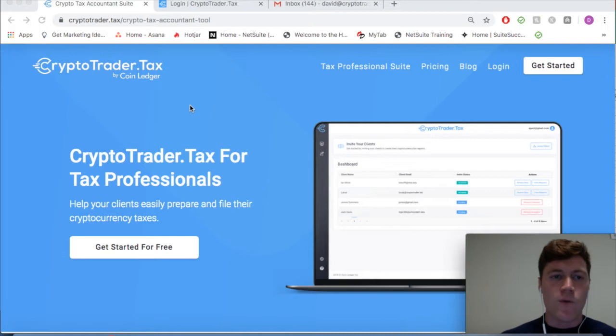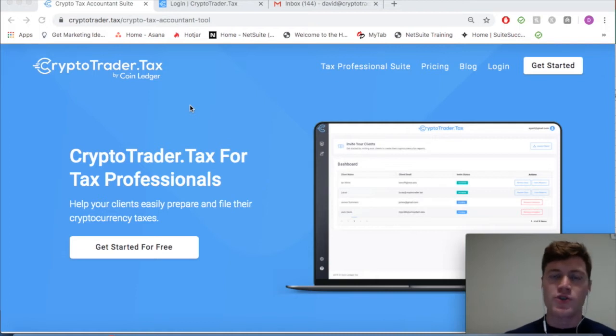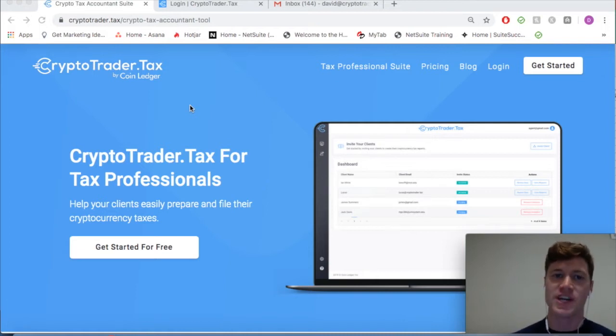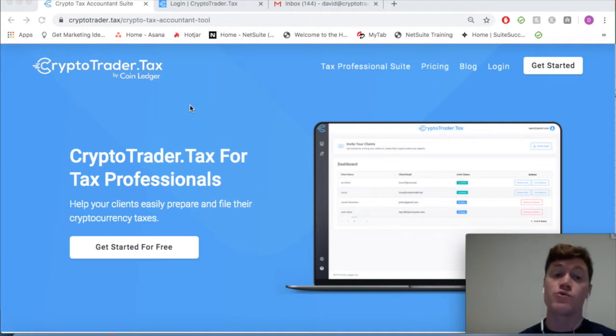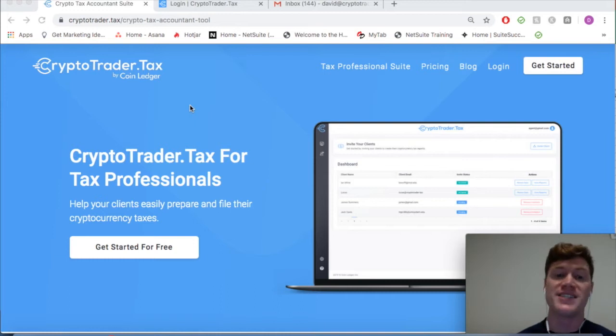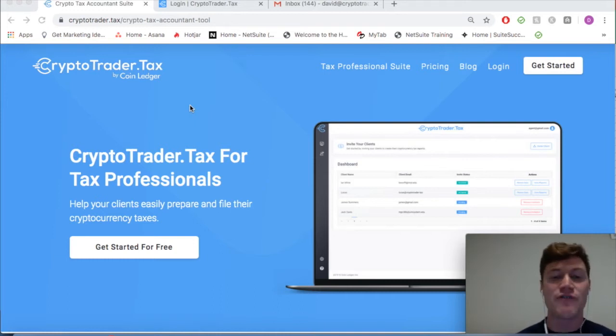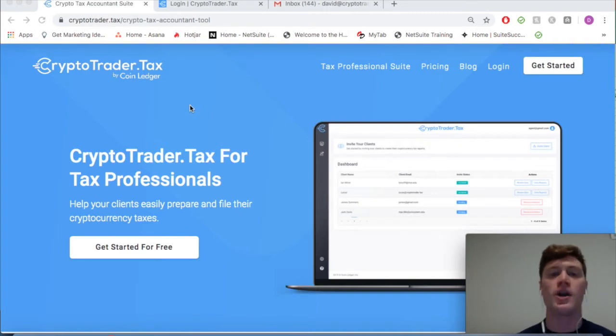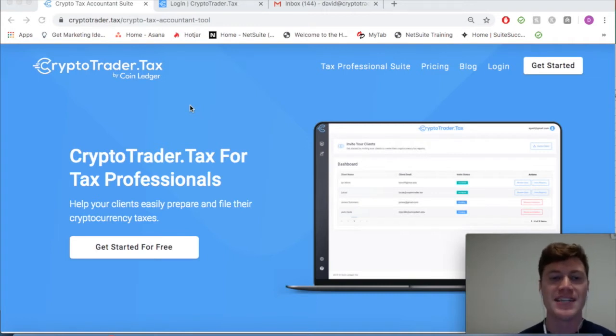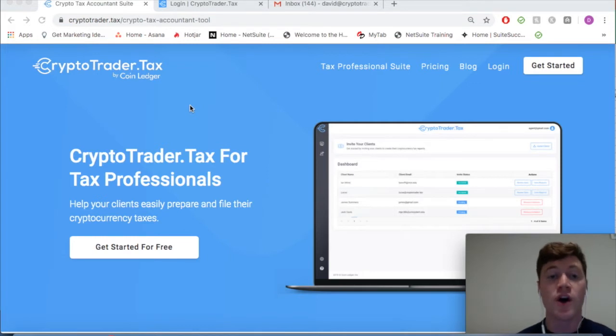Welcome everyone to the CryptoTrader.tax for tax professionals software demonstration video. In this video we're going to run through the platform and how you as a tax professional can leverage it to work in tandem with your cryptocurrency clients to automate the entire cryptocurrency tax reporting process.